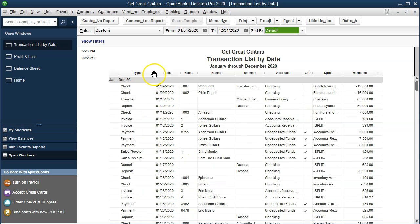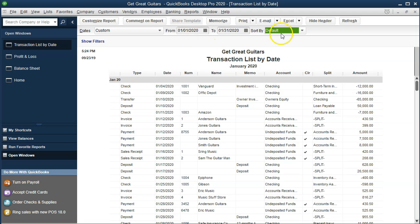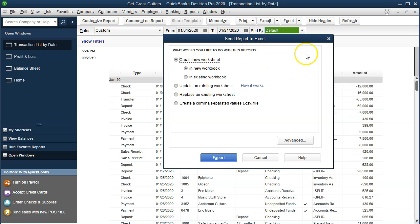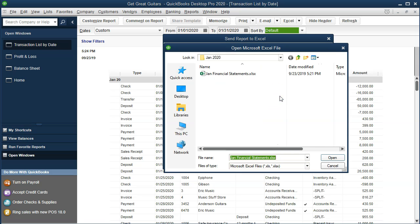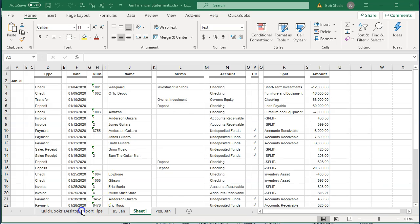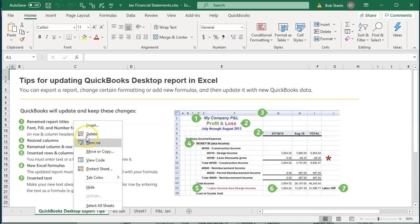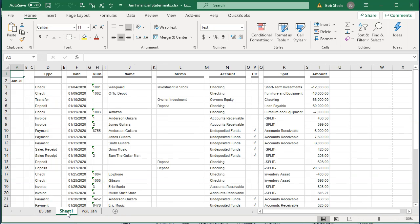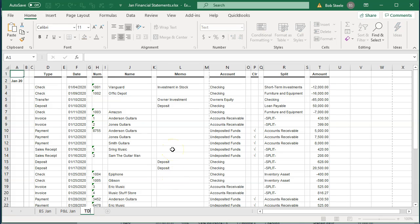This report is a little longer. You can change column widths with the three dots, and do more formatting once exported. Let's export this report as of 01-31-20. Go to Excel, create a new worksheet, export it into the existing workbook, double-click the correct file, and export. Again, I'll delete the first tab, pull Sheet One to the right, and rename it 'TD January' for transaction detail.